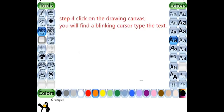Step 4: Click on the drawing canvas. You will find the blinking cursor. Type the text.